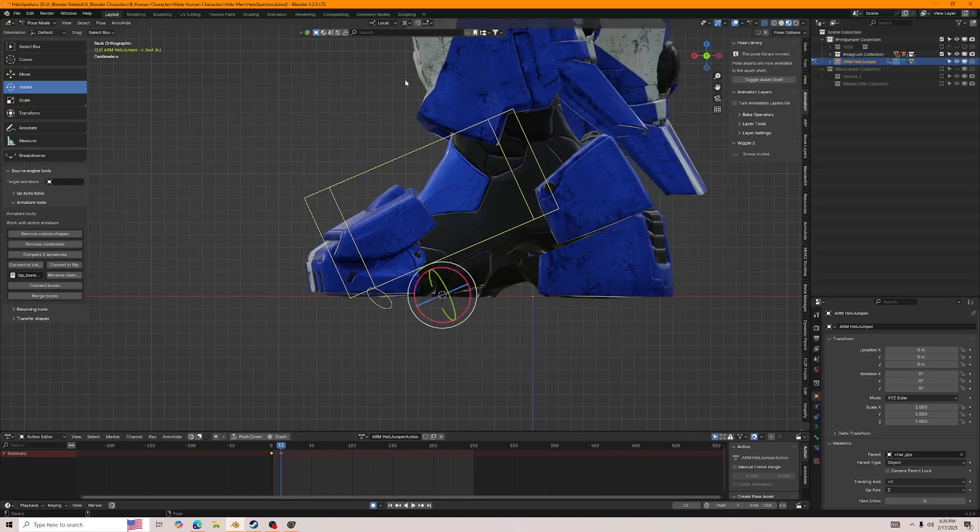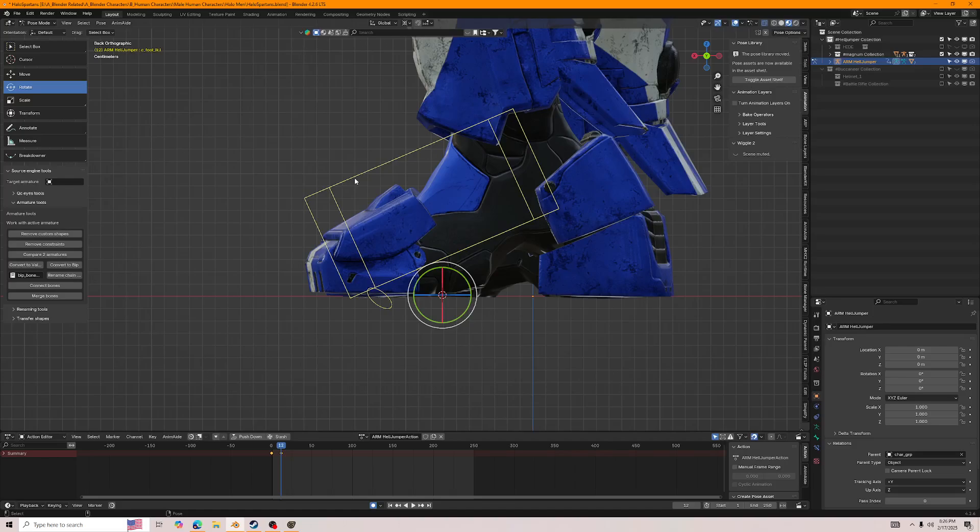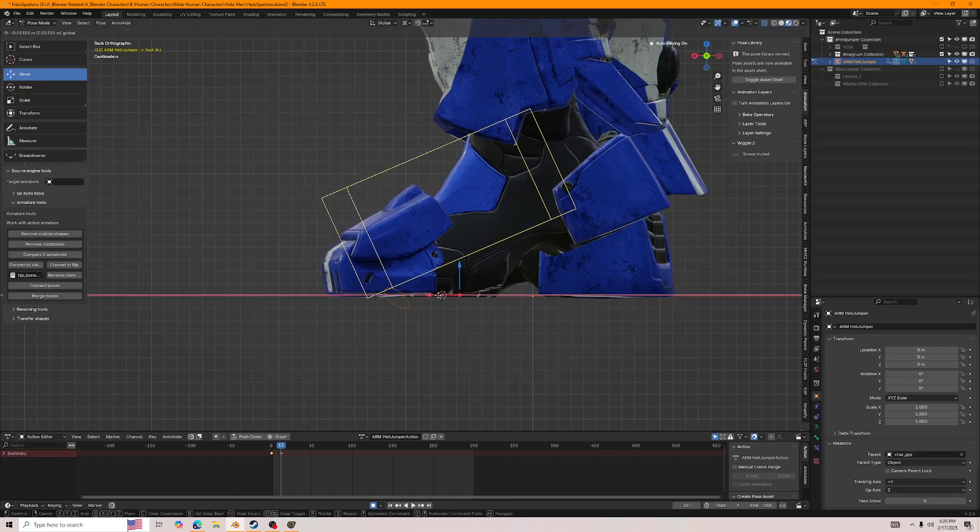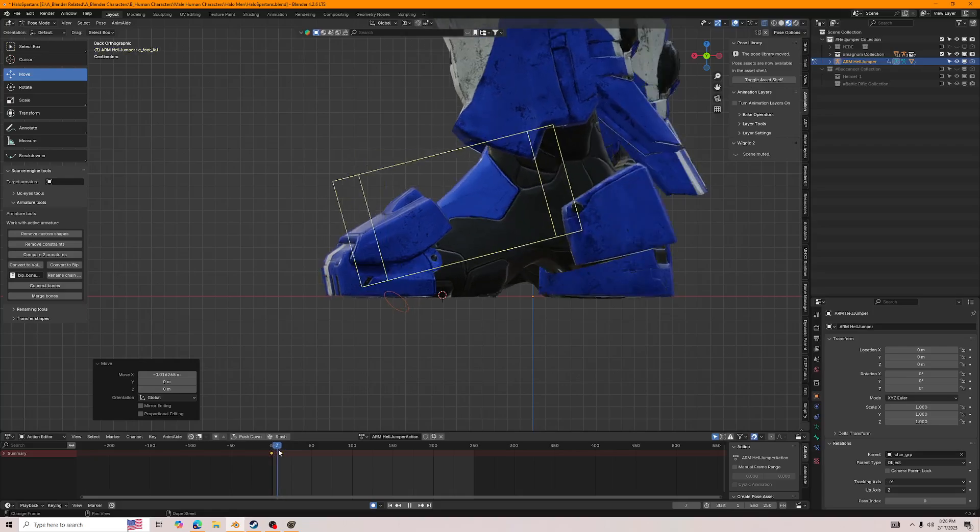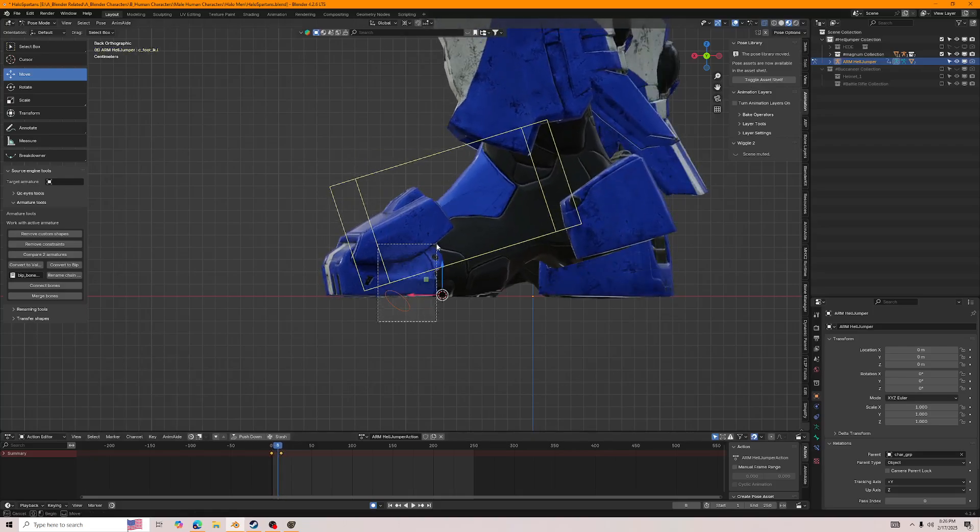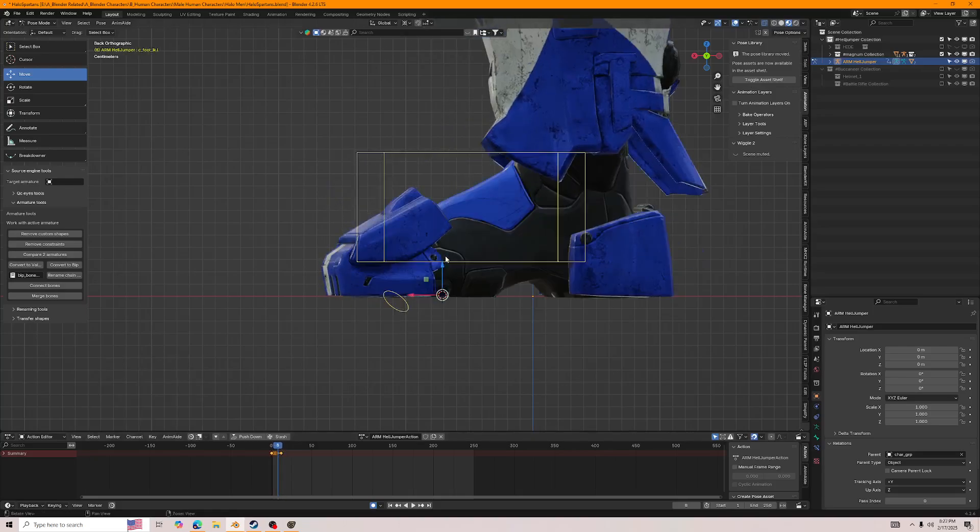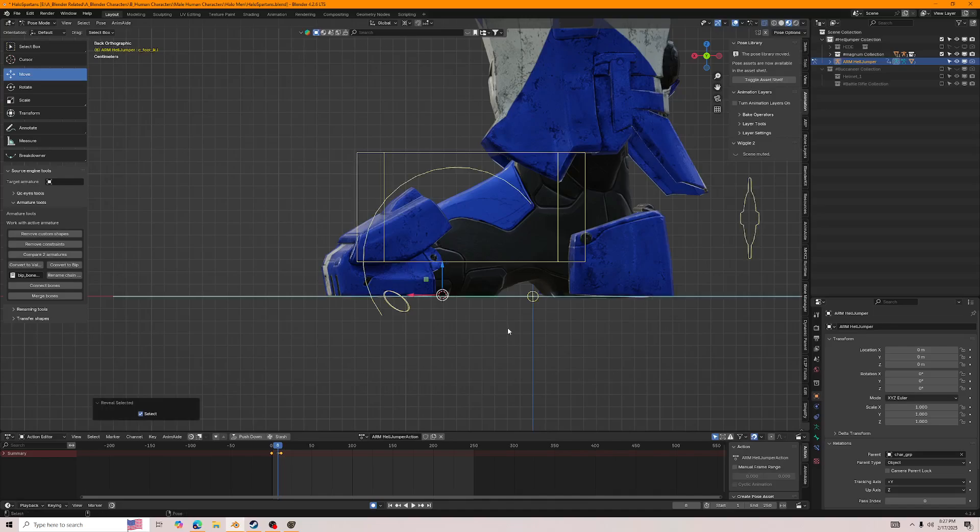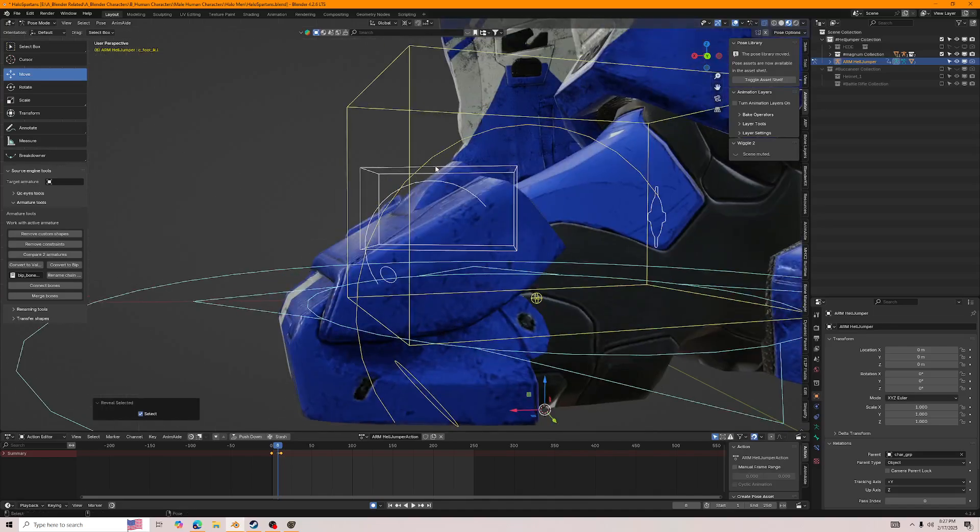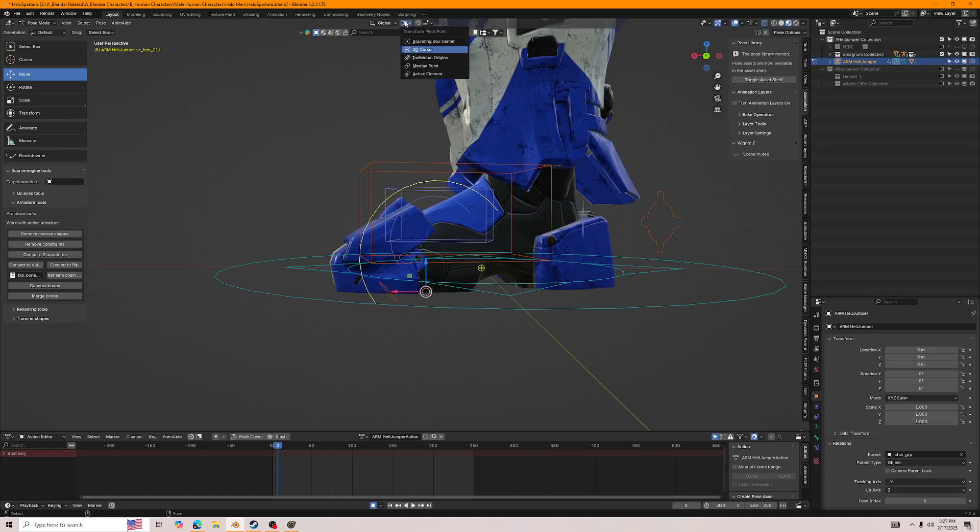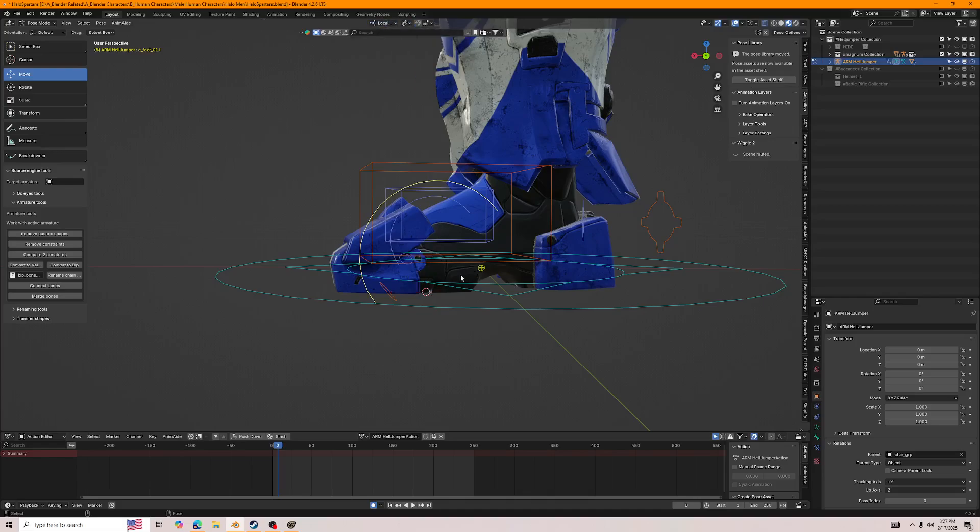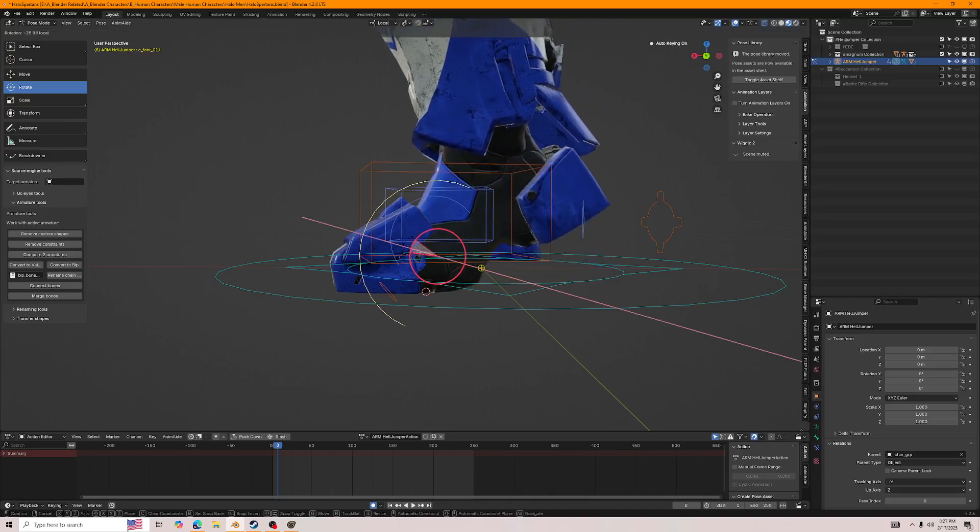Now, this kind of does suck, I will admit, but that's about as good as you can get without having a dedicated control, which is what I actually have. This is ARP, Auto Rig Pro.